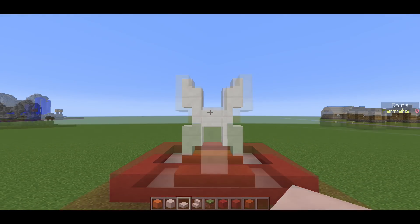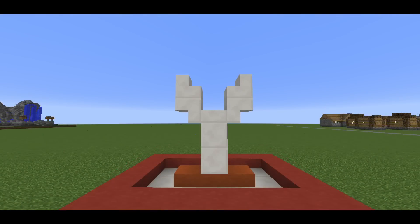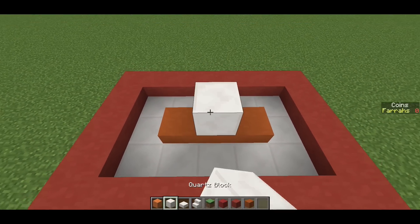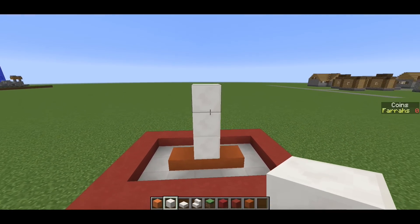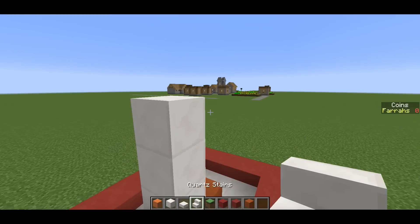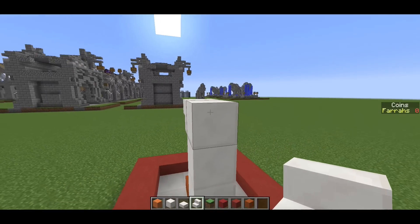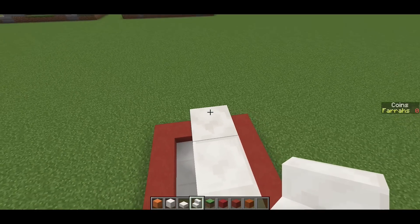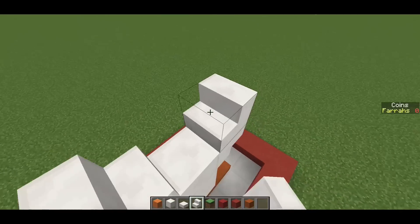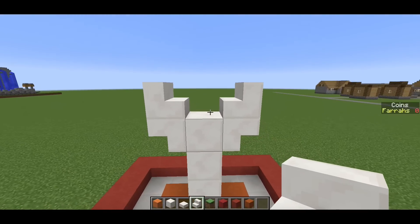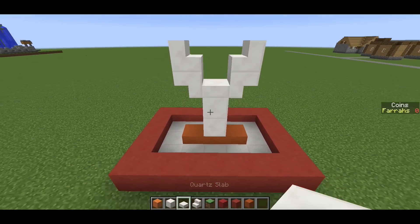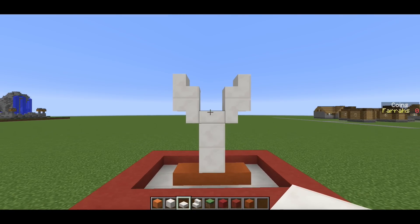For the letter Y, go one two three blocks in the center, then upside down stairs either side of the top block, then stairs on top of them facing towards each other. Remove the top block and replace it with a quartz slab, and there we have our letter Y.